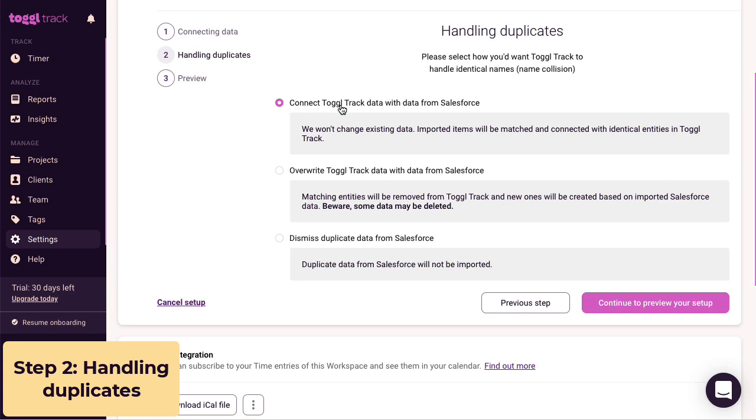For example, if you change Edge Communications to Edge Communications Inc., this name will get updated automatically in Toggl Track. This is the safest option.